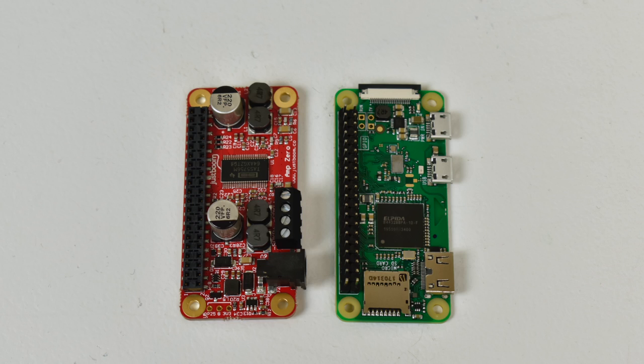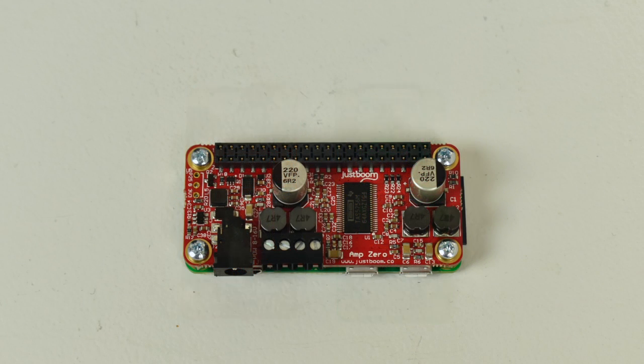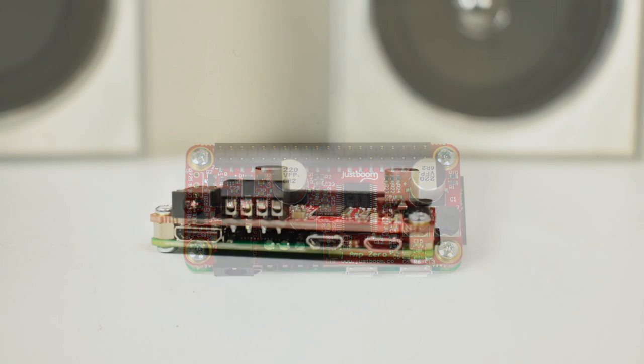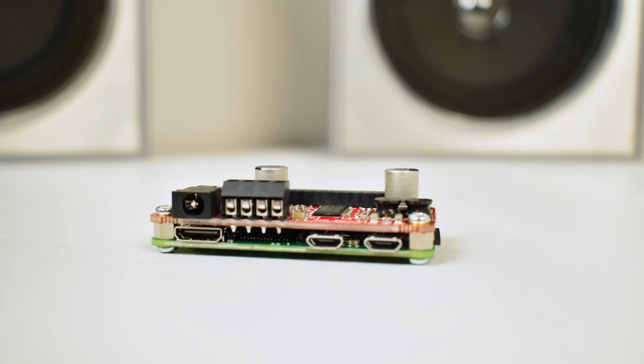I'm gonna go ahead and hook this up. If you guys want more information on this board, I'm gonna leave a link down below to the JustBoom website. They offer one for the Pi Zero and the Pi 3. I chose the Pi Zero because it's a cheaper board. All you have to do is slide it on top of the GPIO pins, screw it down. We'll have four screws on the top and four screws on the bottom with some spacers that come with the amp itself. Here's a side view. Now we won't need to access any of these other ports except for the speaker outputs and the barrel jack on the amp itself.